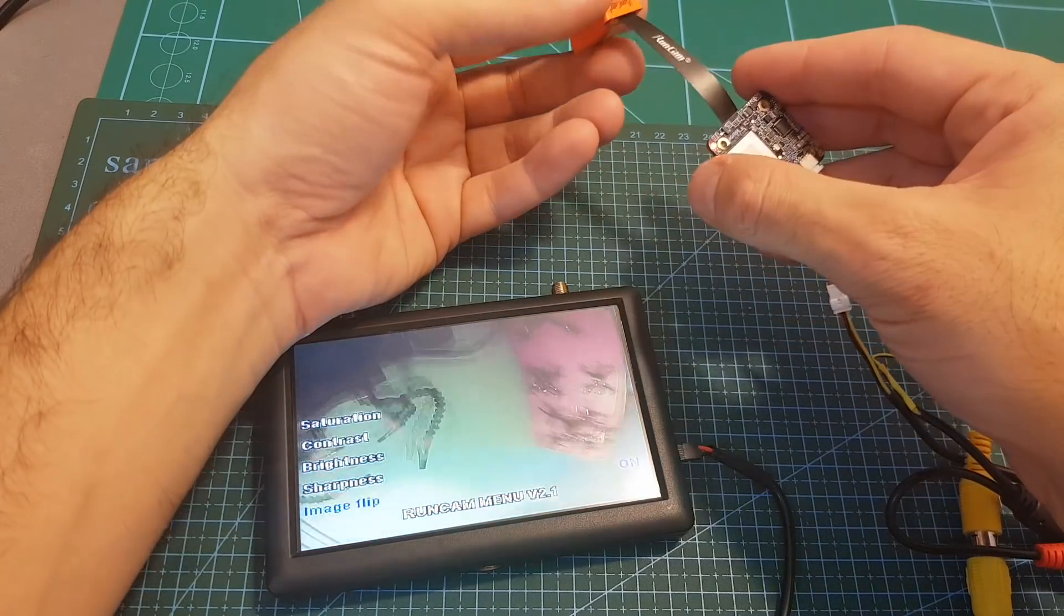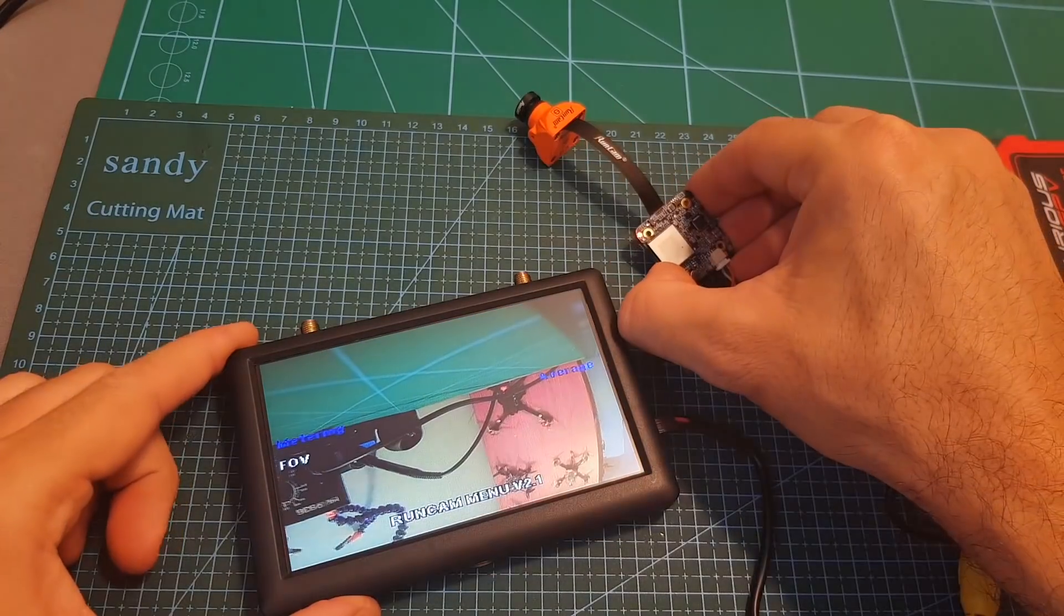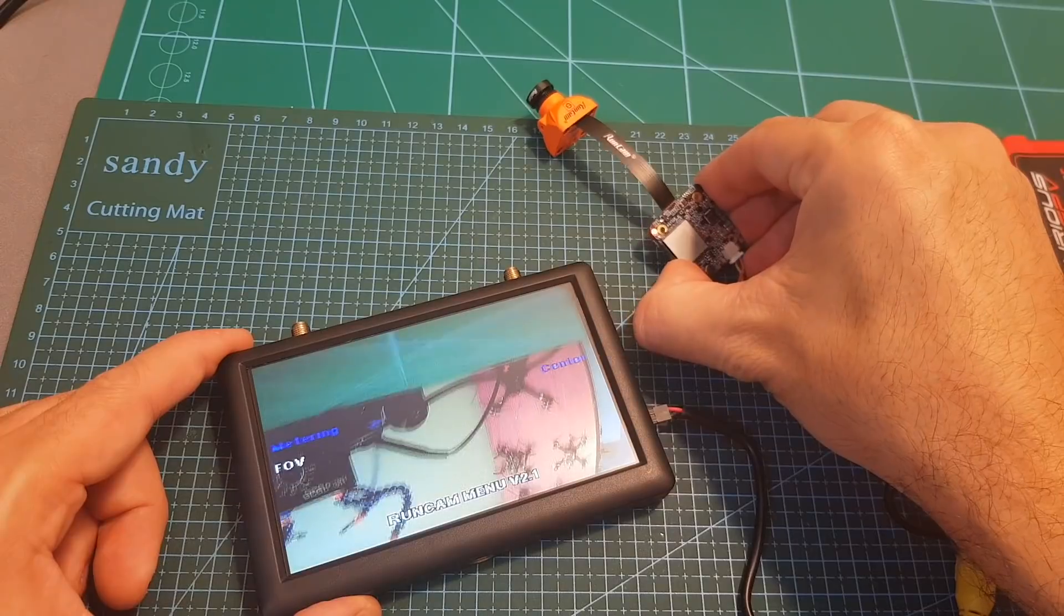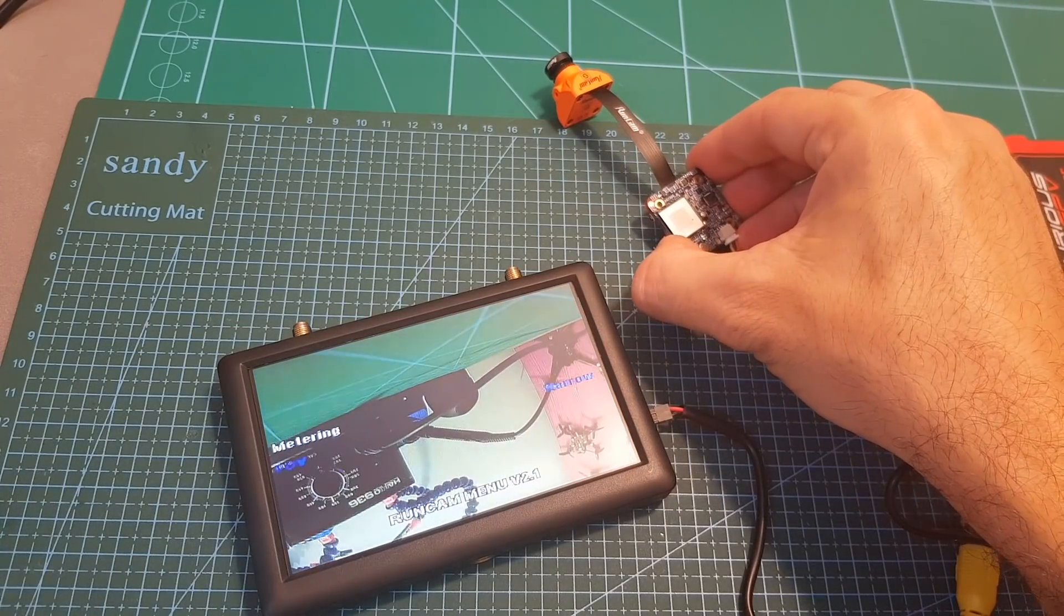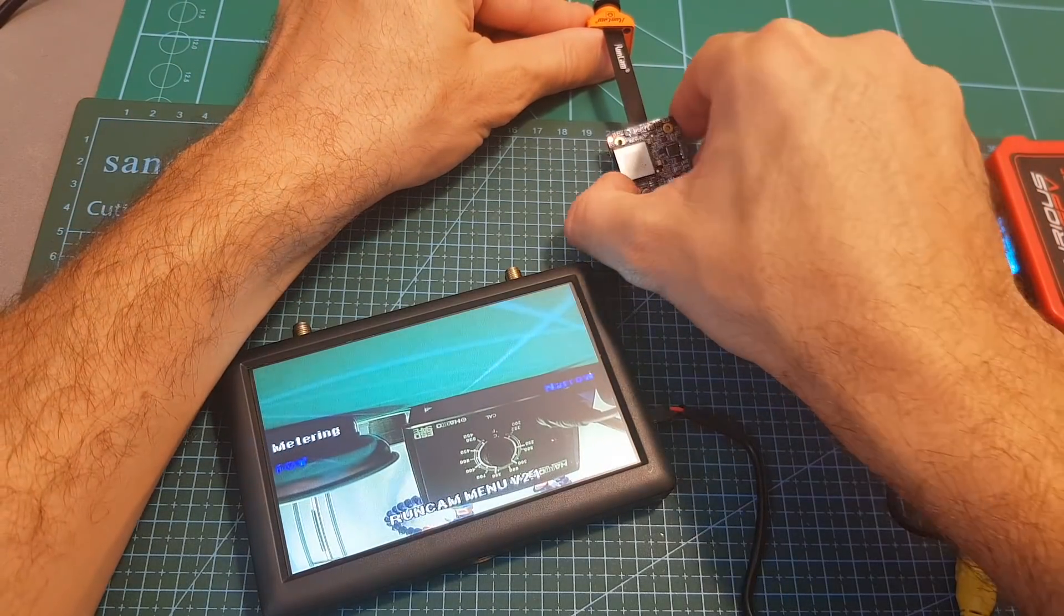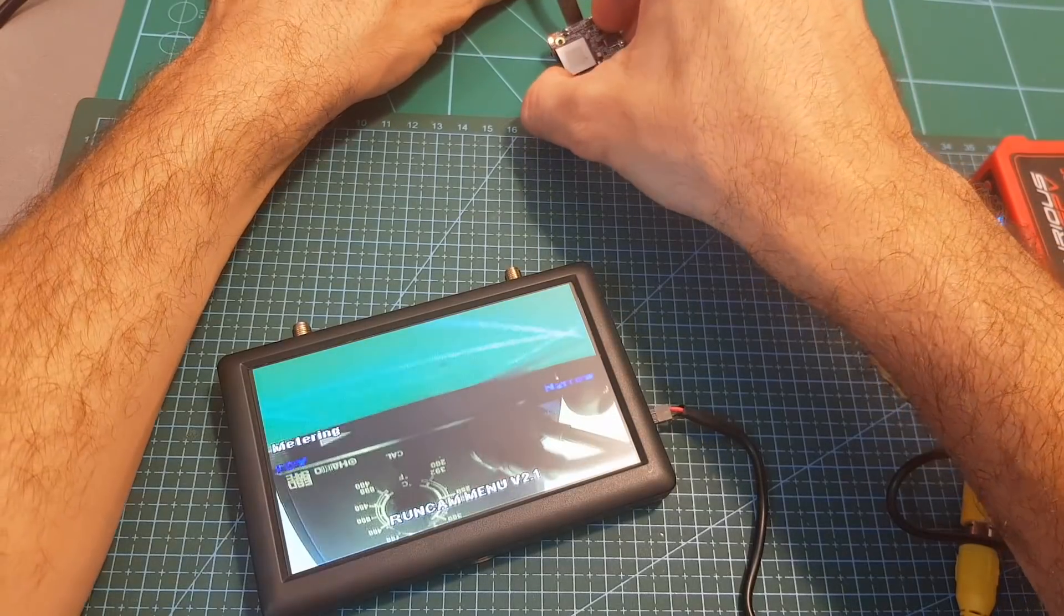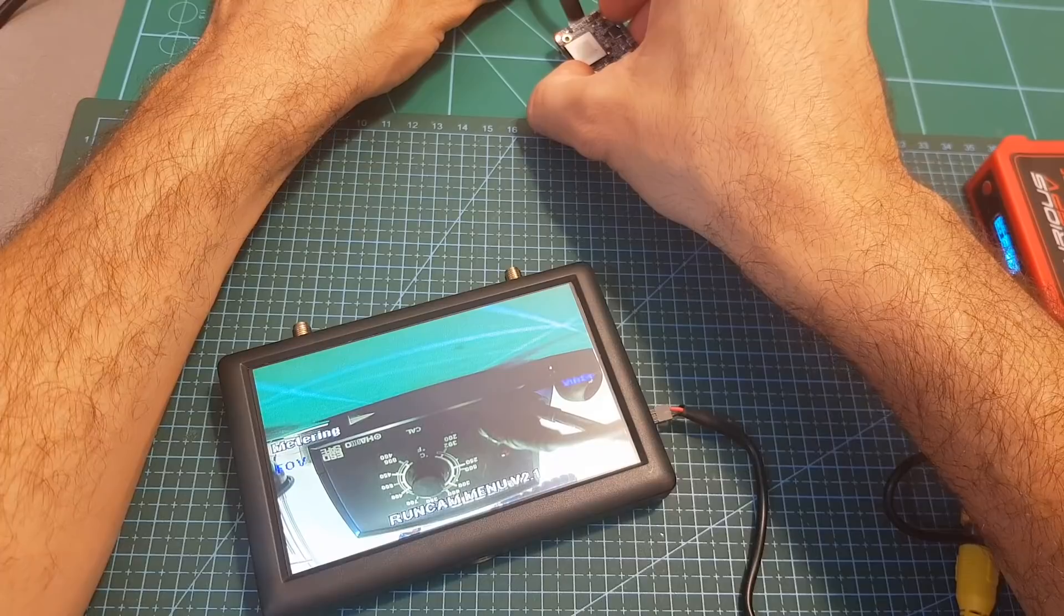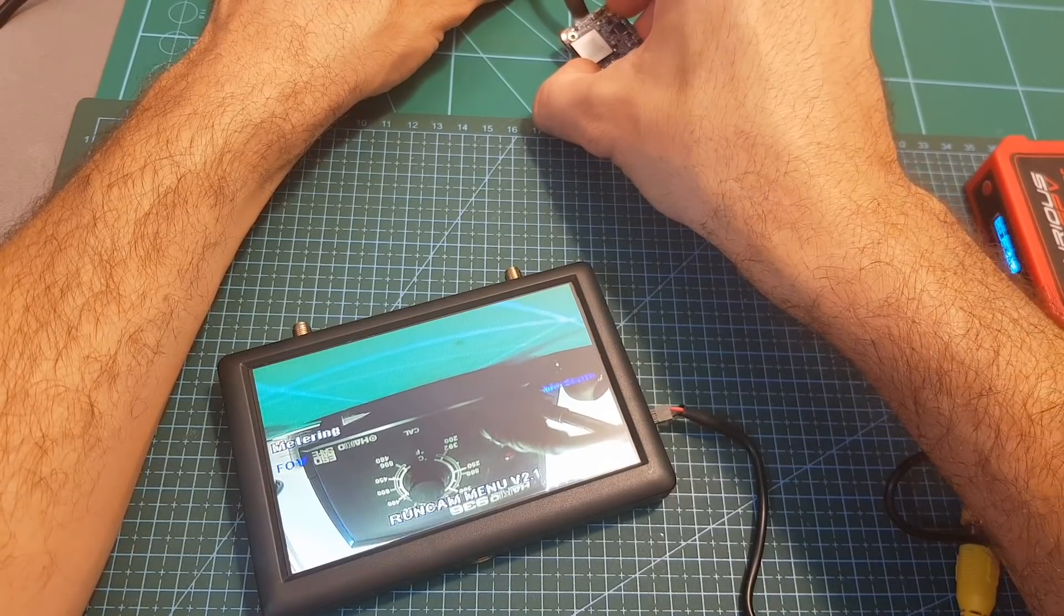In this menu we can also change the metering between average, spot and center. Finally the field of view can be set to wide, medium or narrow. For example you can see let's focus on my soldering iron. Now it's about in the middle when it's narrow. This is how it looks when it's wide and it looks like that when it's set to medium.